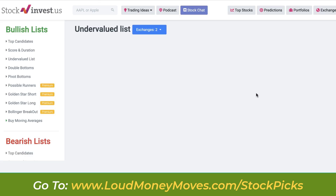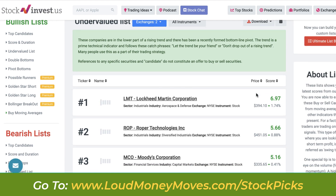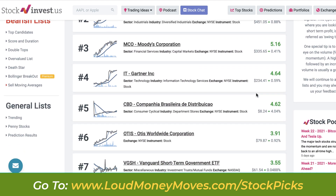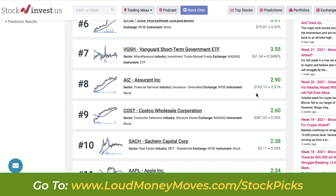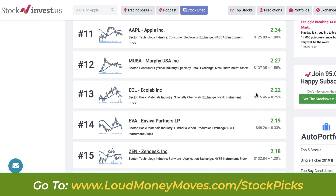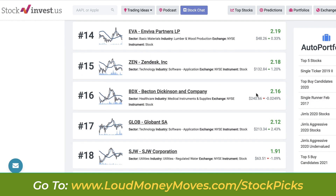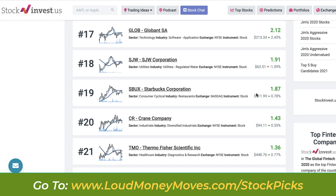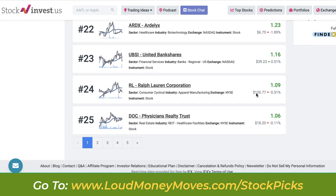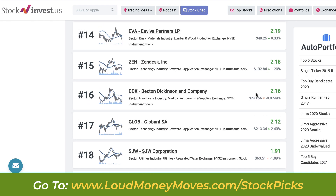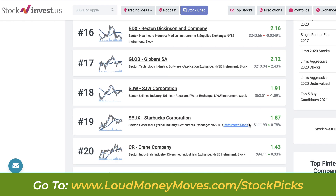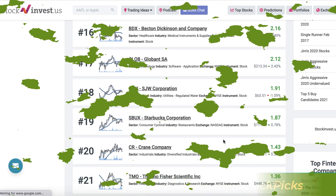If you don't have a Stock Invest account, I will place my partner link underneath this video. There you'll be able to register for a free account, and if you want access to all the premium features not included with the free membership, you'll also have an opportunity to get a free 14-day trial. Simply check underneath this video for the link.